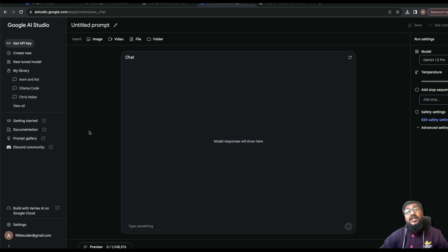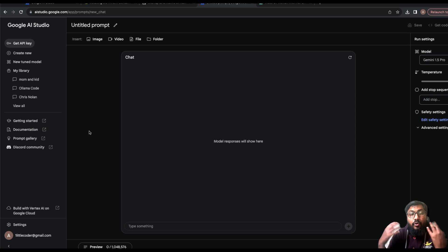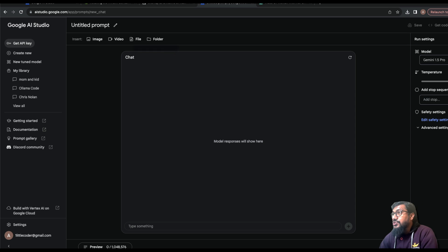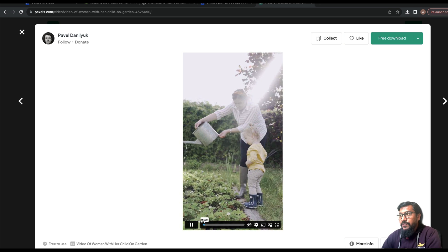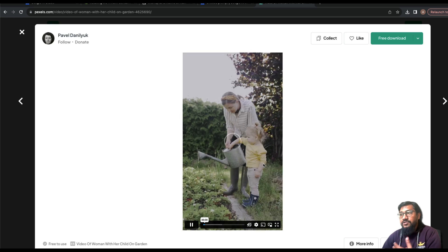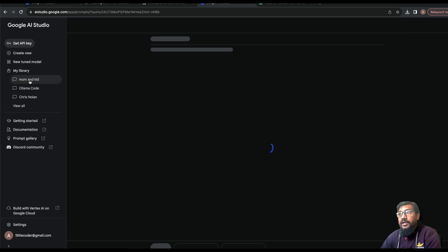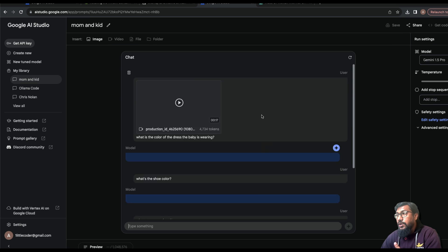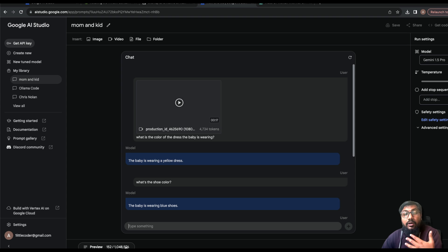First I'd like to show you a quick demo of how effective and powerful the video processing is. One of the things I'm super impressed with in Google Gemini 1.5 Pro is the video processing capability. I took a video from Pexels.com — as a human I can see it's a video of a mom and kid trying to garden. I gave it to Gemini 1.5 Pro and the video is 4,734 tokens, with 1 million token support.